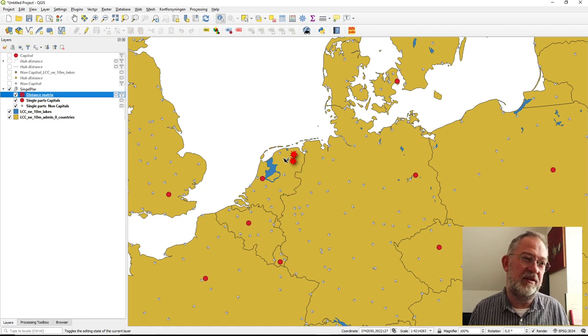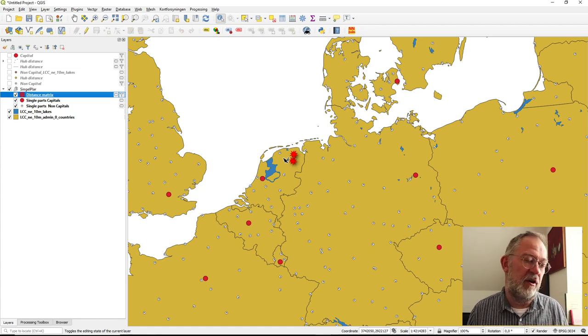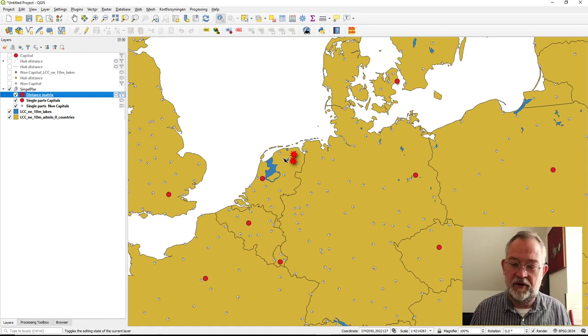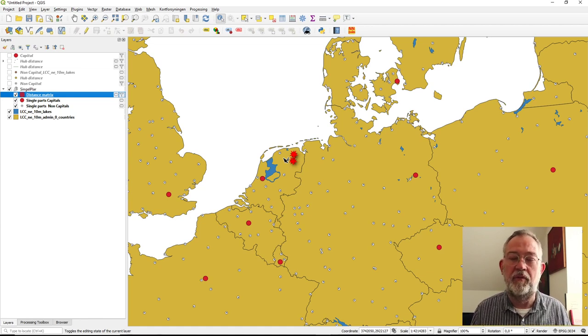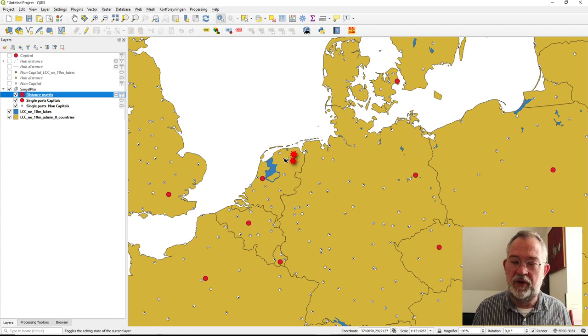The distance matrix tool is typically used when you have combinations involving more than one destination you want to analyze simultaneously.